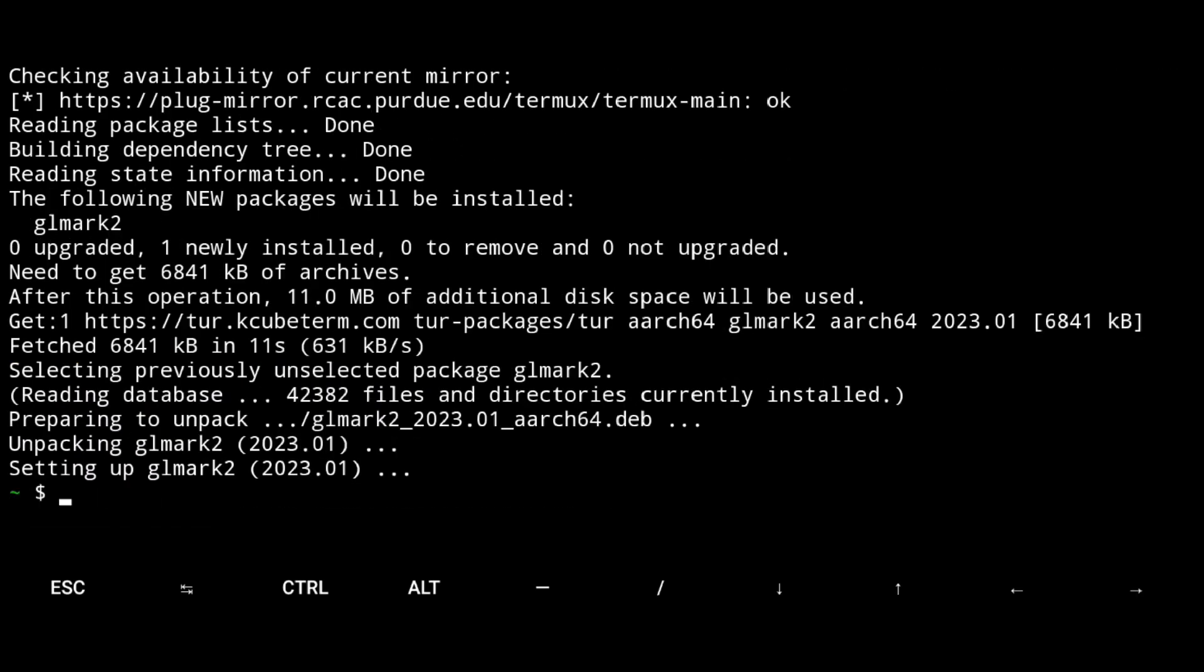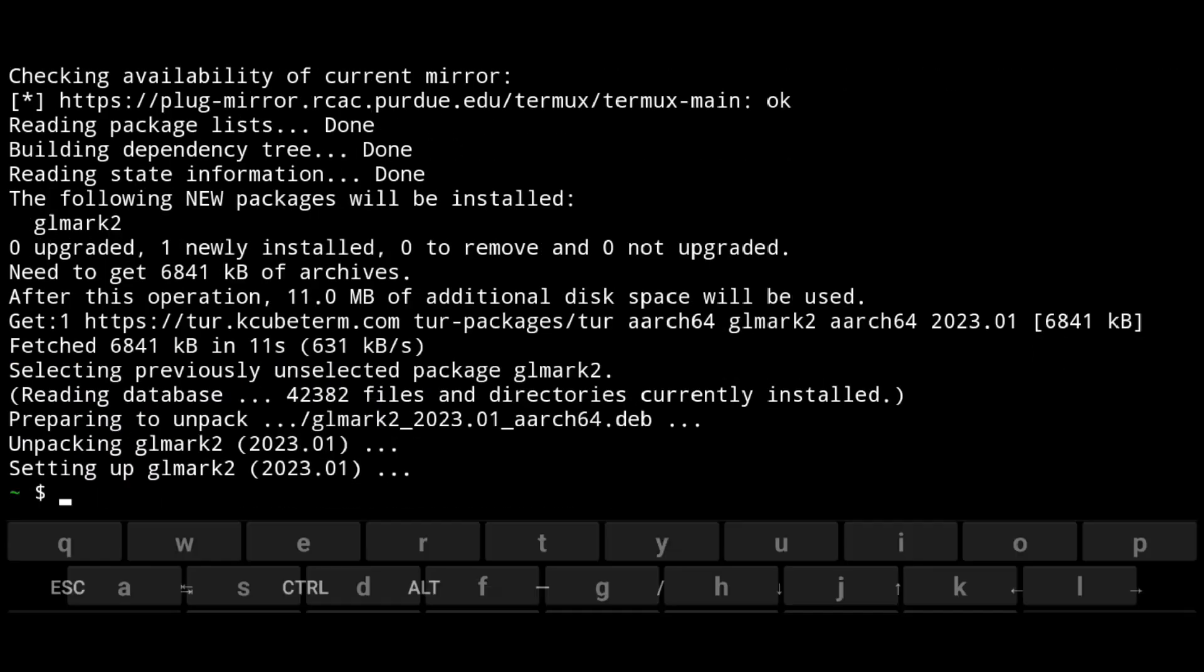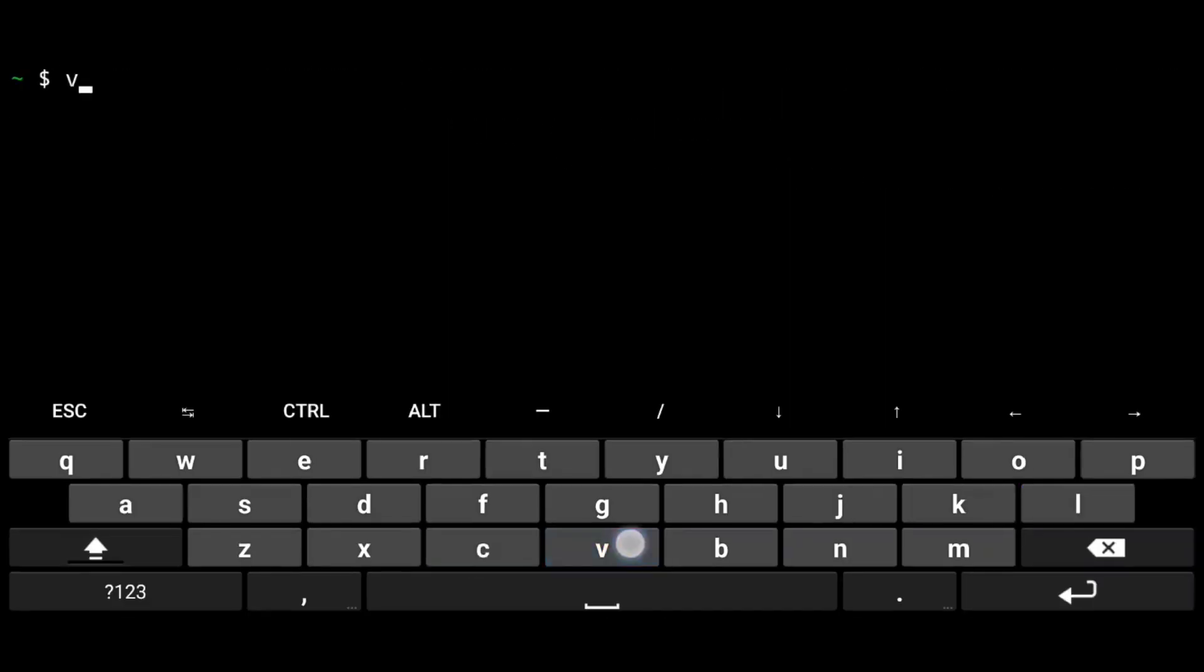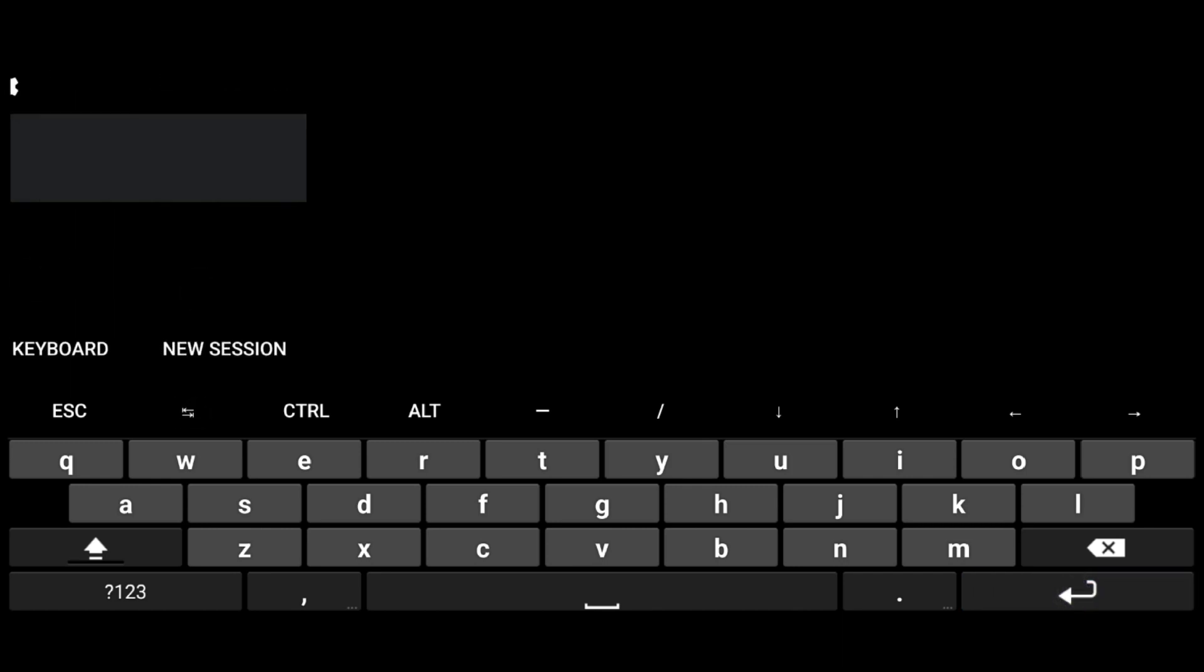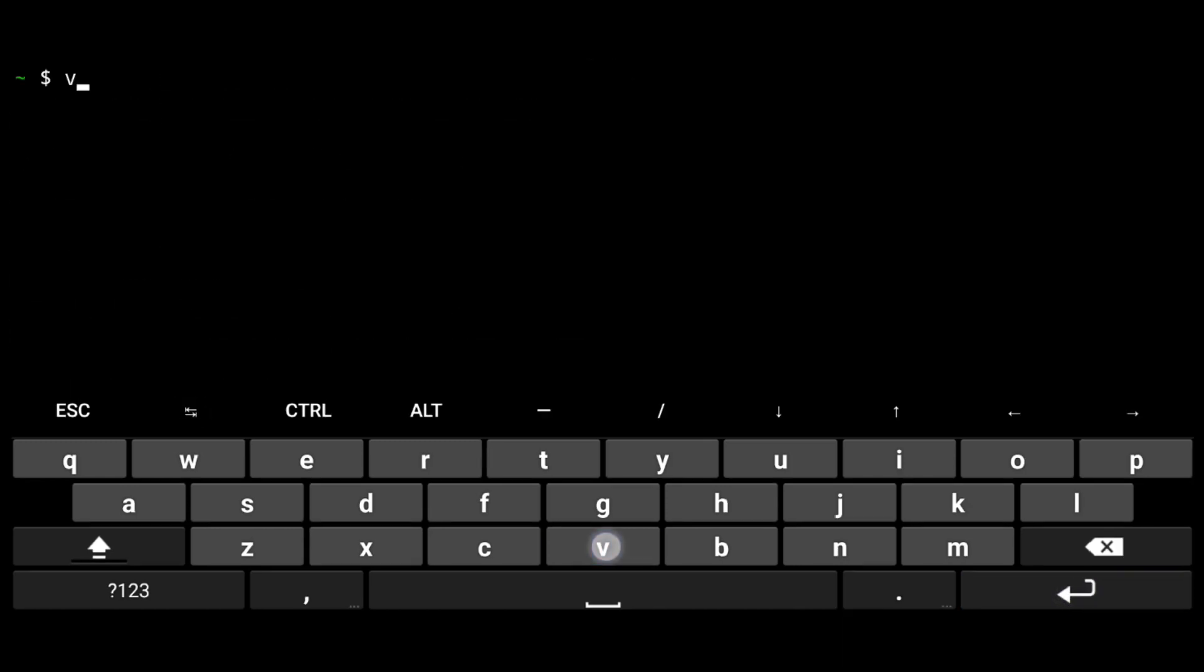Now to start the renderer, execute virgl_test_server and just press the tab, next just swipe left and click on new session and start your VNC server.